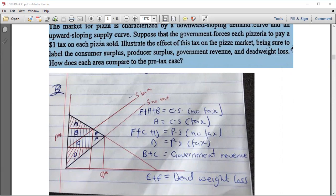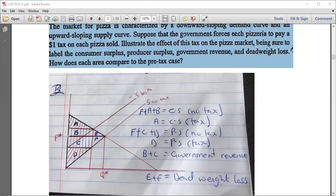This question is answered graphically because there is no demand or supply equation given. First, show the equilibrium point and the relevant areas — CS, PS, government revenue, and deadweight loss. Draw the supply curve and demand curve. Where they intersect is the initial equilibrium. This gives equilibrium price P-star and equilibrium quantity Q-star.